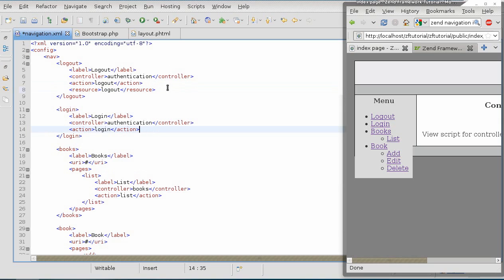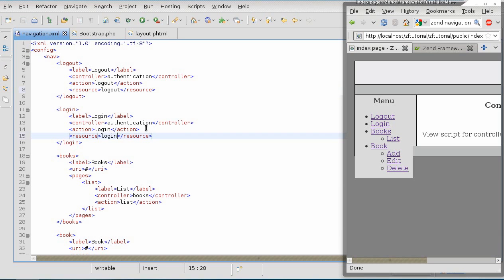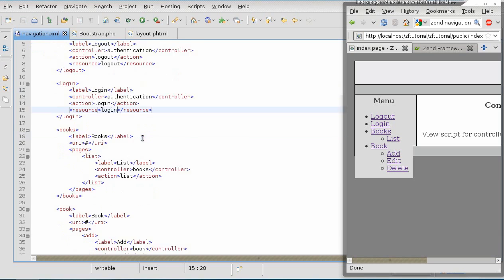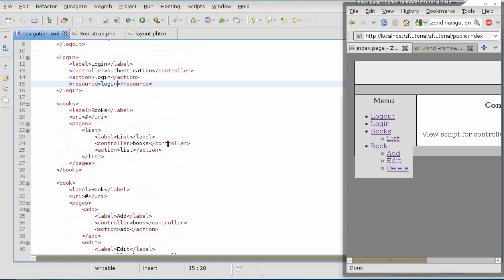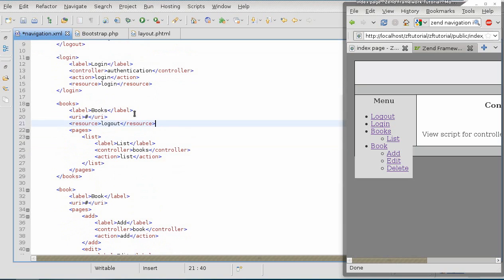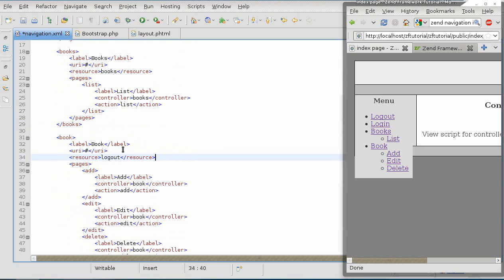This one will have a resource of login, and this one will have a resource of books and book.